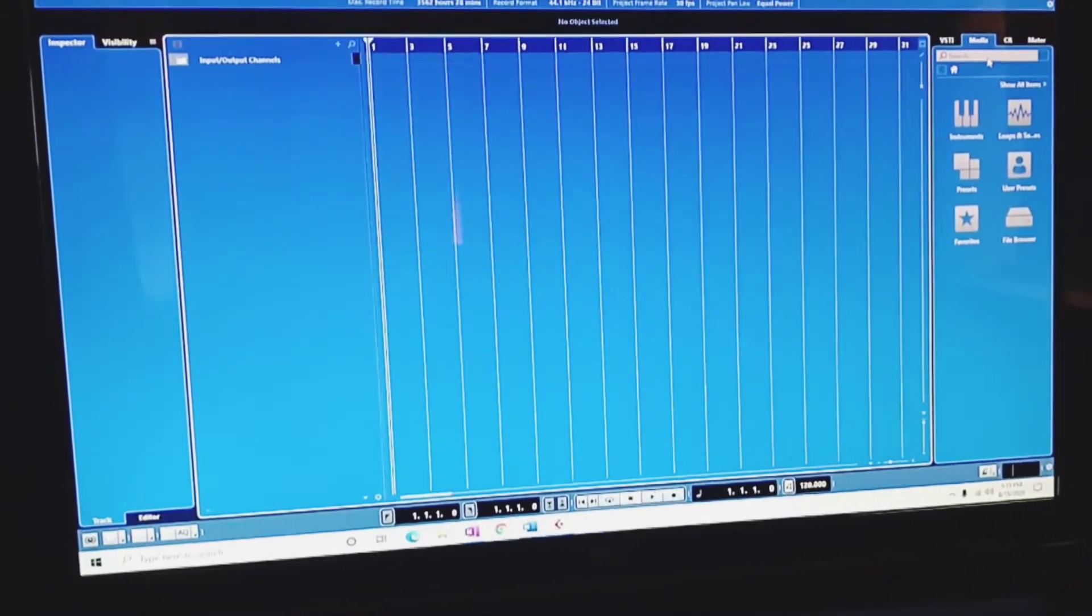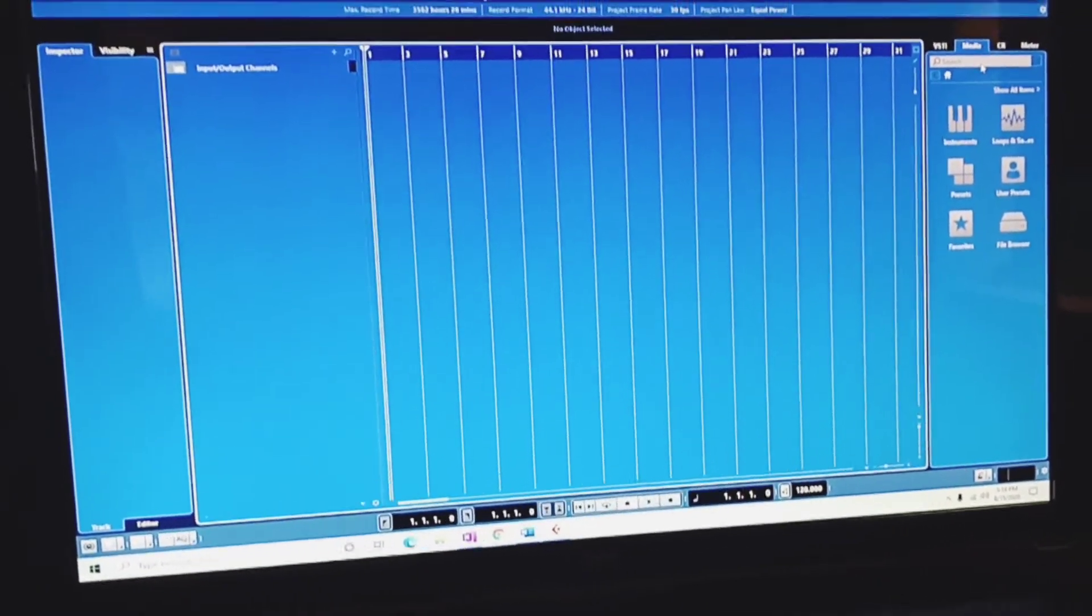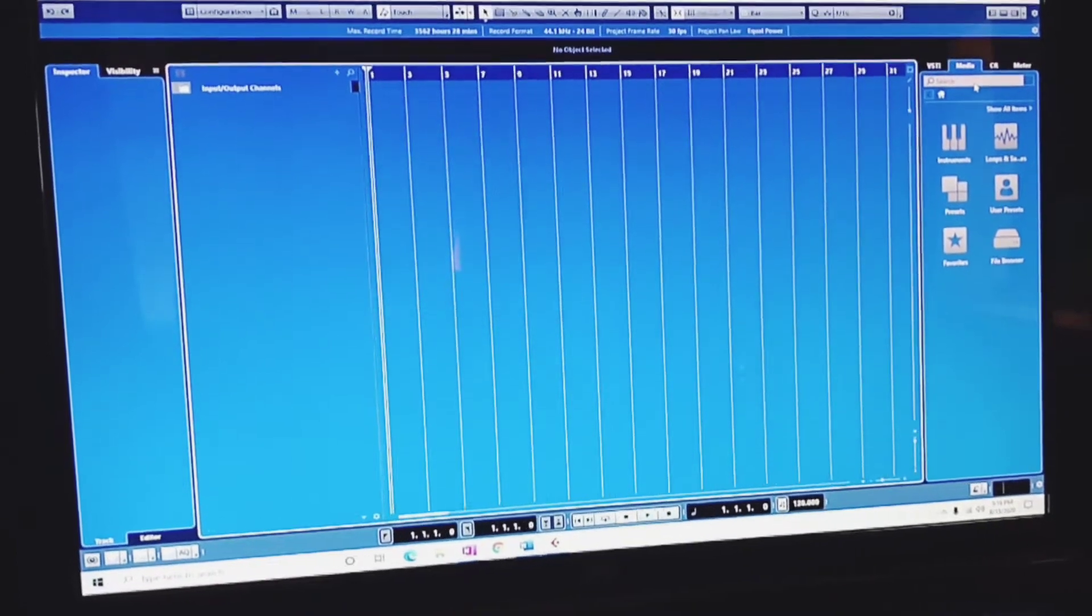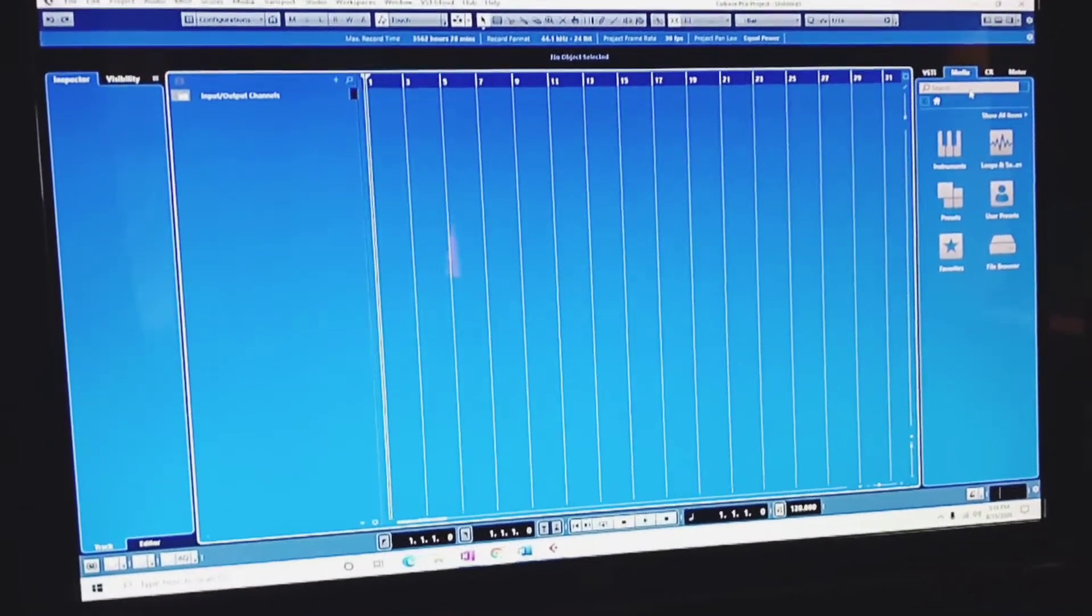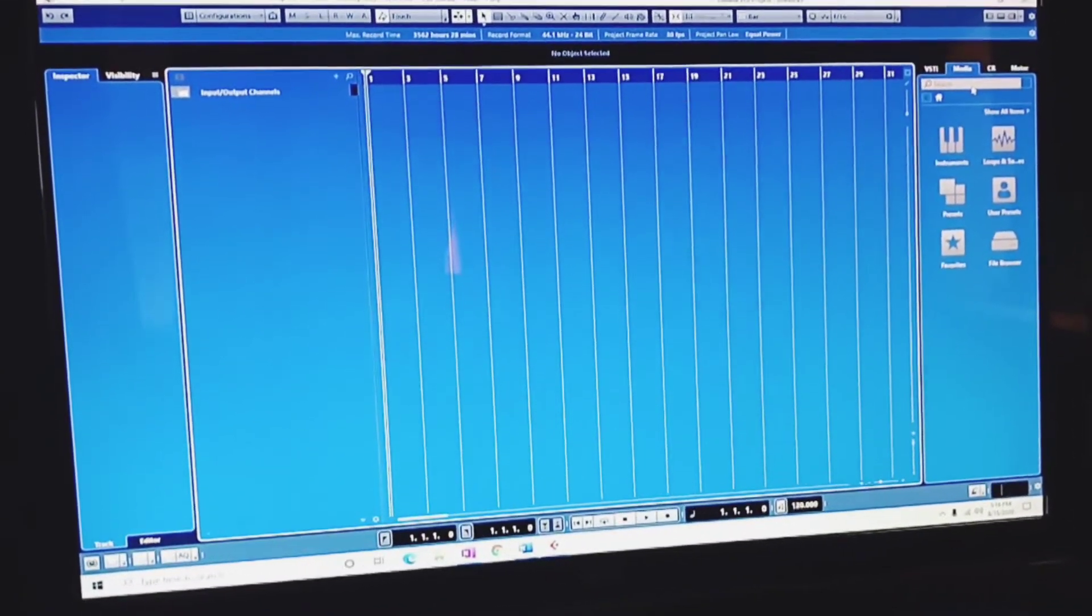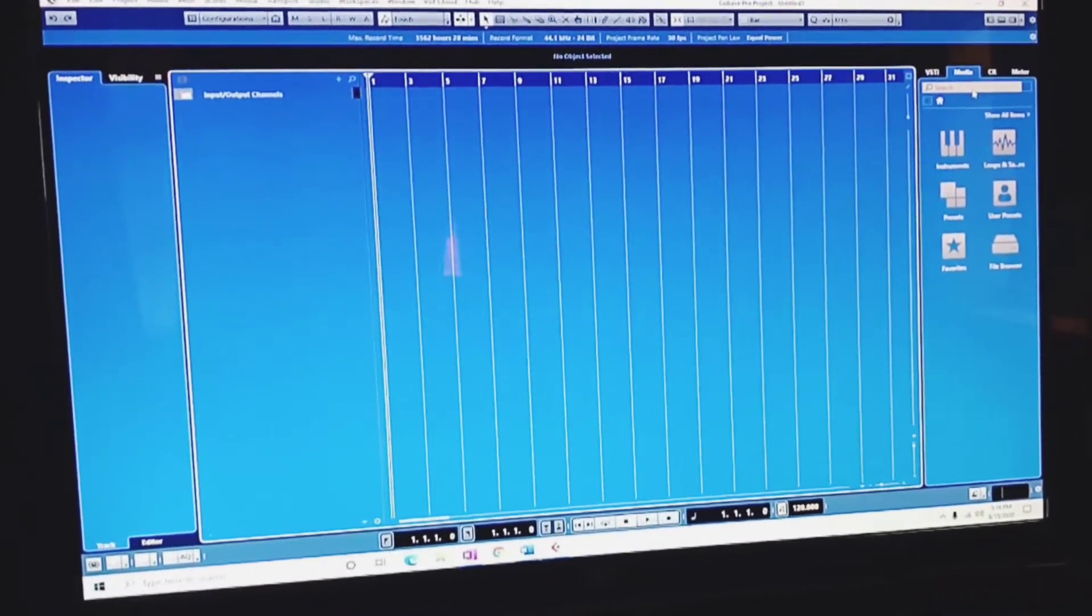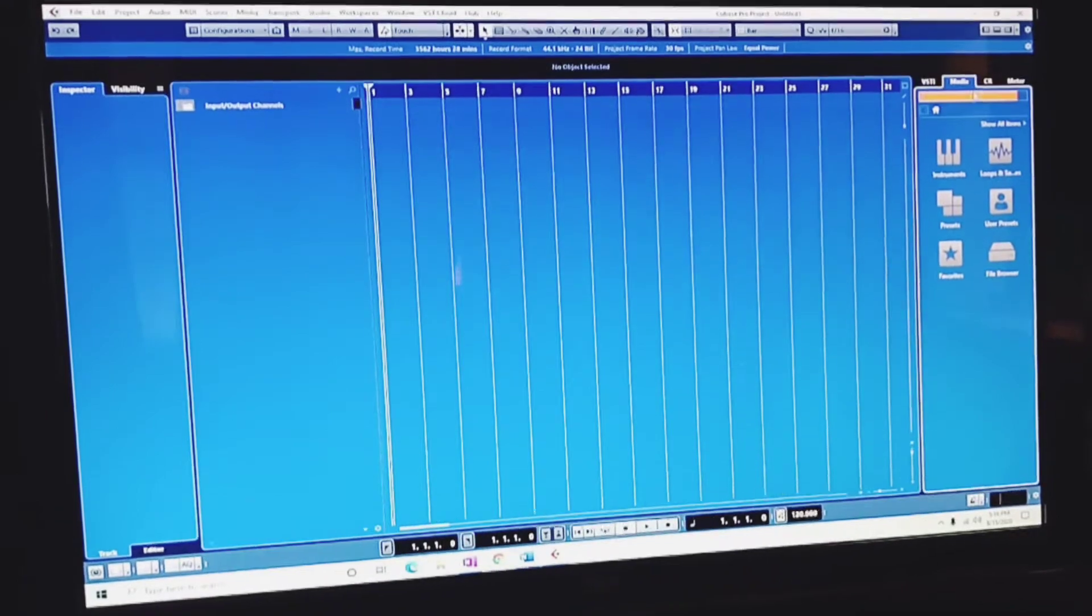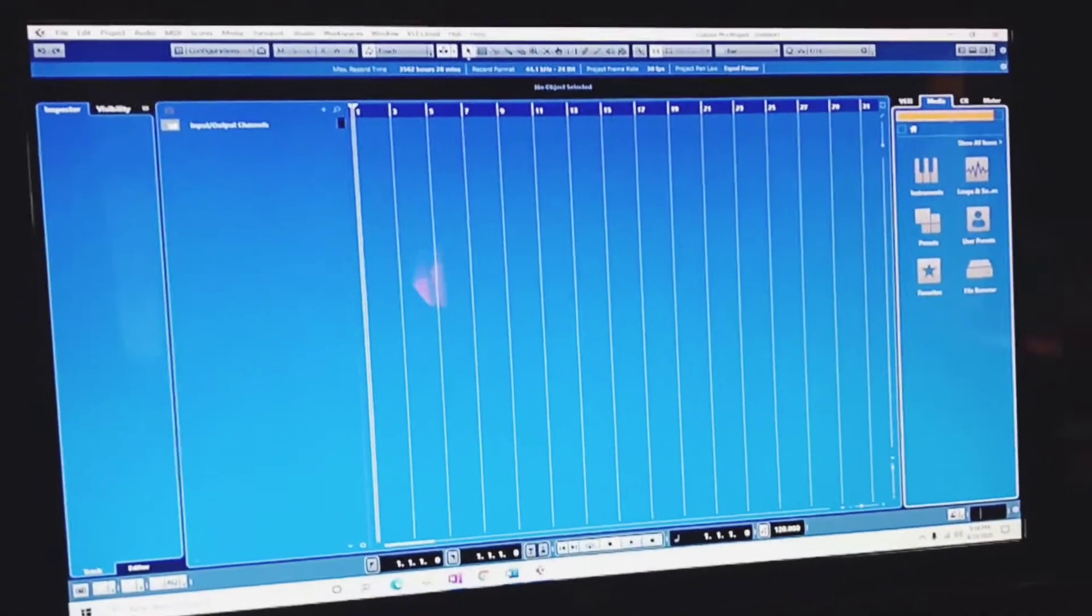Hey guys, I'm having an issue with hearing the playback of samples in my media bay. If you're having the same problem, I'm going to show you exactly how to fix it.